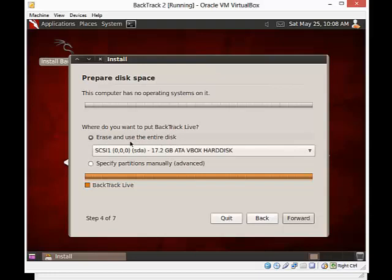But it's talking only about this 17.2. This will not affect your host computer. It only affects the space that you allocated for this. So I click Forward.